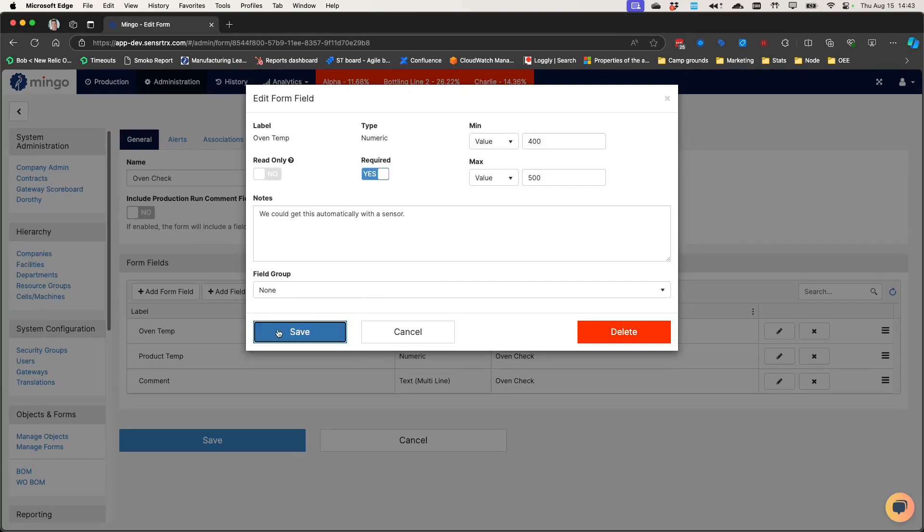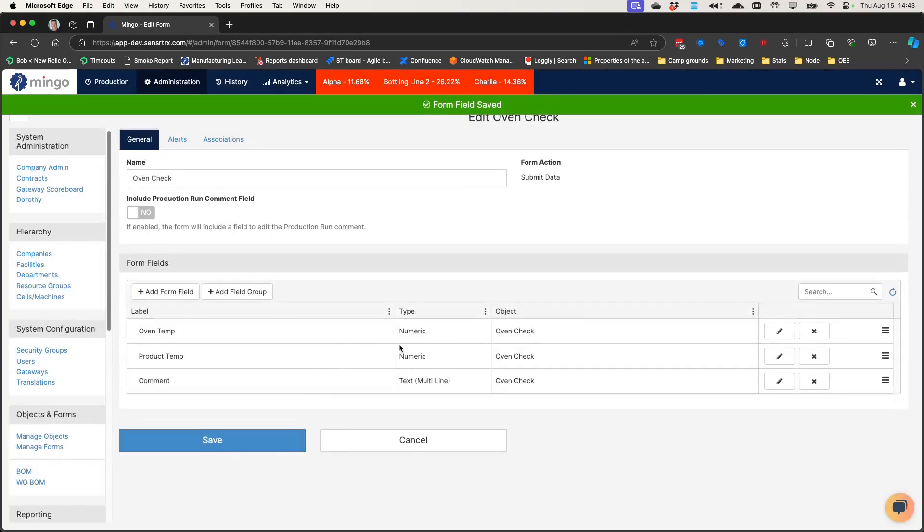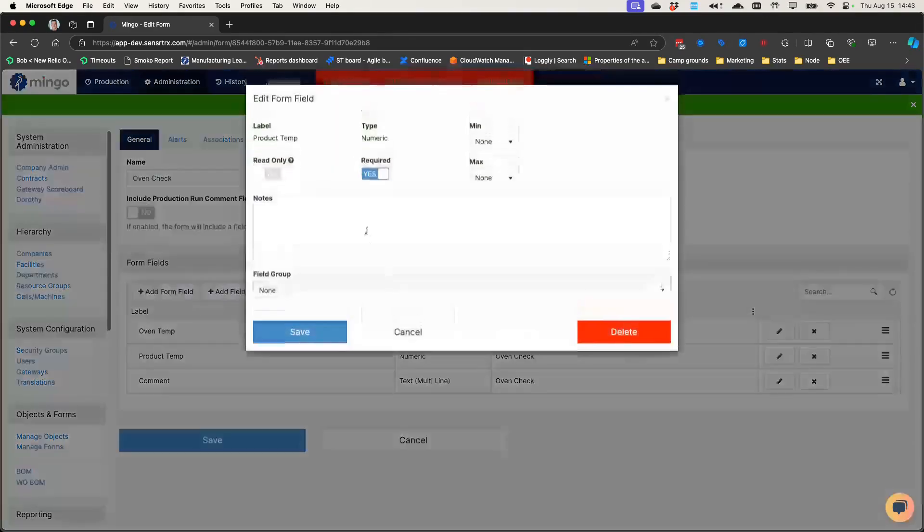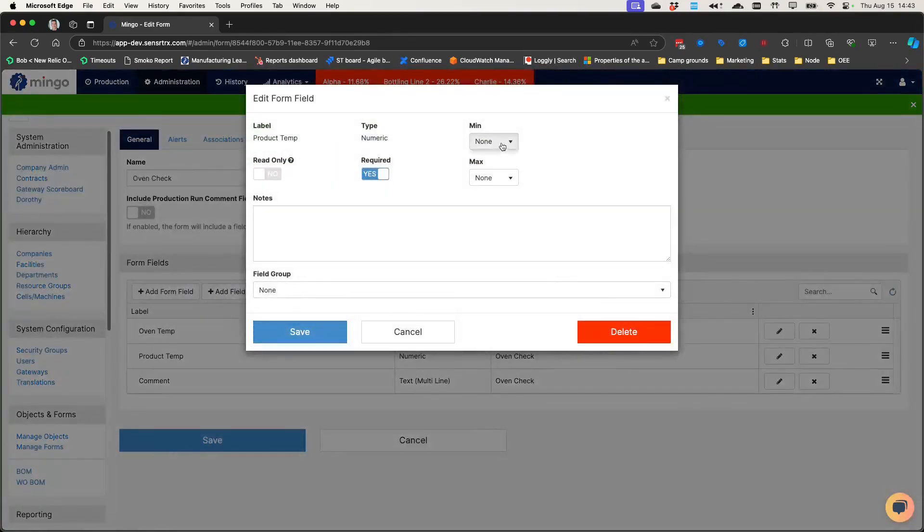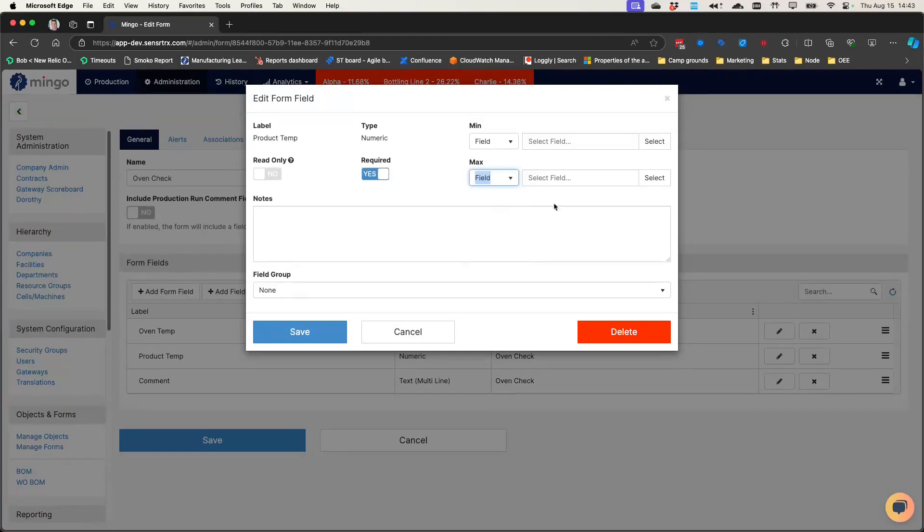One of the other ways you could do this on the product temp is I could say I want to use a specific value that I set on the part. So for this particular product I'm running, the value needs to be between 375 and 400, but on this one it needs to be a different range.